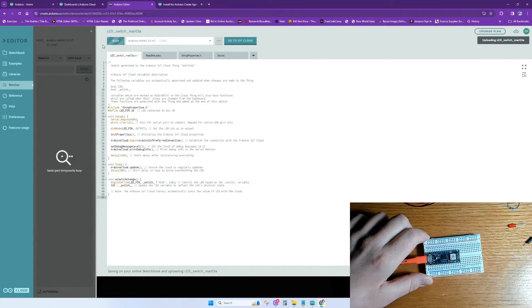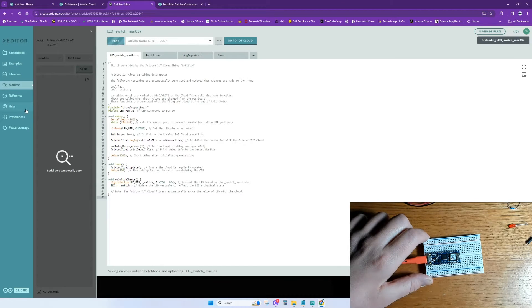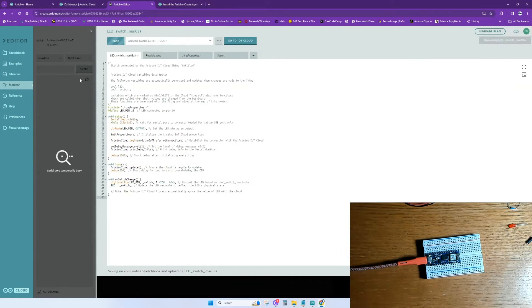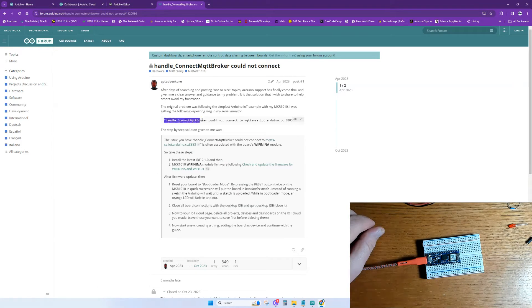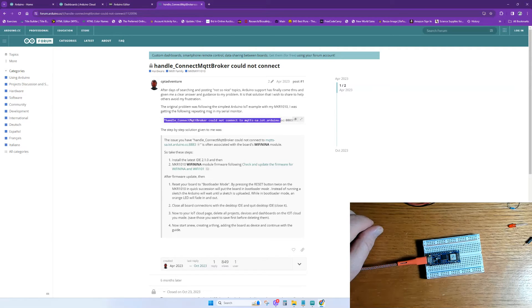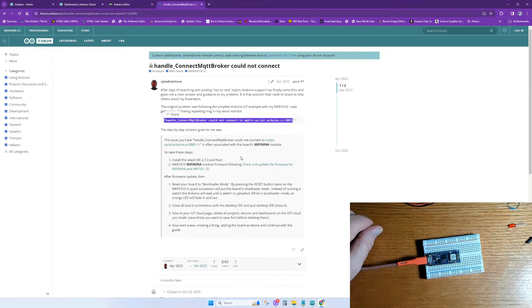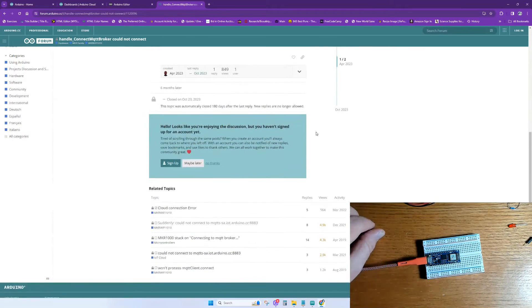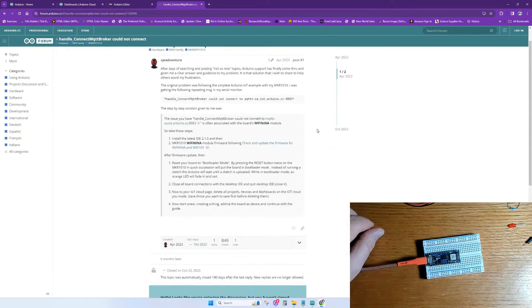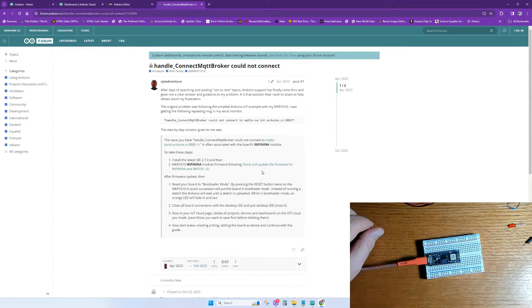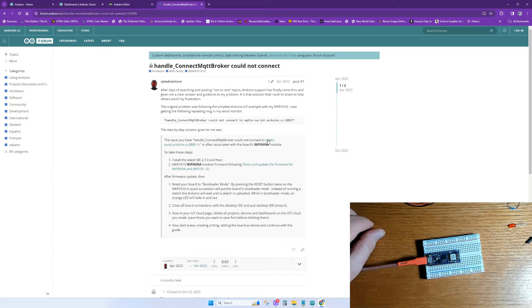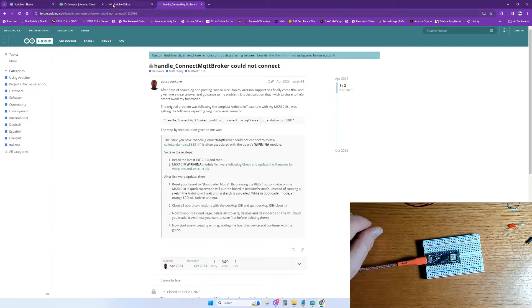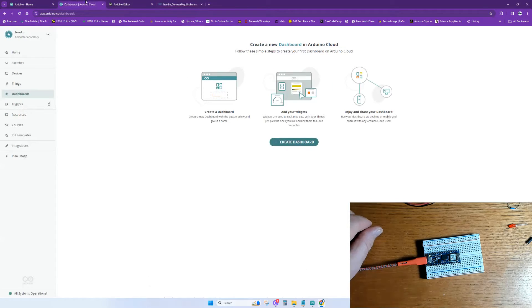We've clicked upload and it still says busy. We're just waiting for the serial monitor to tell us that our board is connected. If you get this message in your serial monitor, it says handle connect MQTT broker could not connect, just go ahead and start over with the setup of your IoT board. I've read through all the forums. Other people have issues and there's no real answer to how to fix it. I only had this problem once, but if there's a better way to fix it, let me know in the comments below.